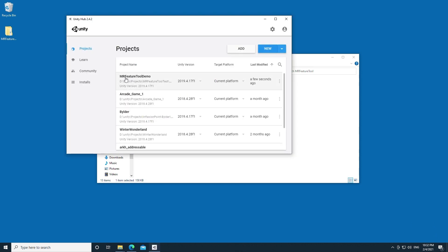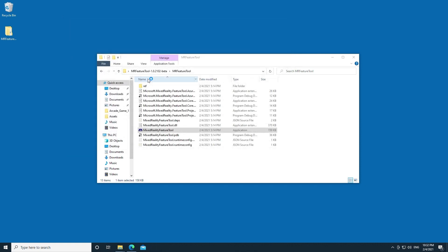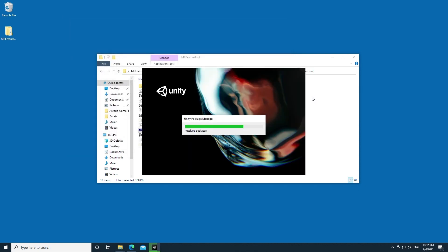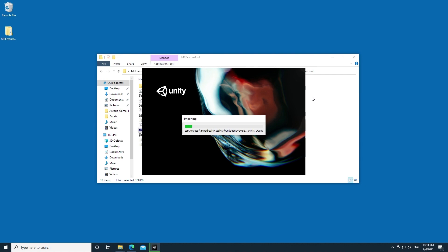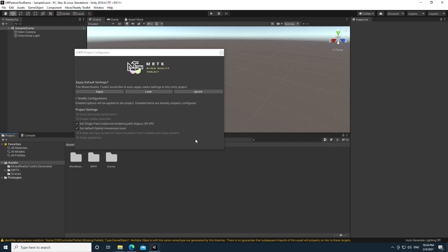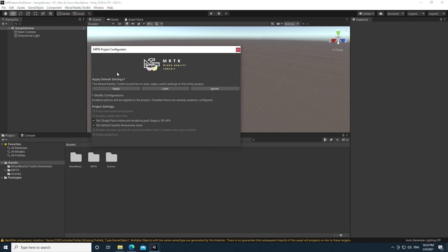You'll see the MR Feature Tool Demo project that I created is there. Let's go ahead and open that. Now you'll see that Unity, when it opens up, it detected some new packages. The Unity Package Manager is going to do some work behind the scenes to import the newly added Mixed Reality Toolkit packages. Unity is loaded. And now you can see that the Mixed Reality Toolkit, sure enough, is part of my project. And from here on out, I'm ready to build my HoloLens 2 or Oculus Quest or other AR or VR application.